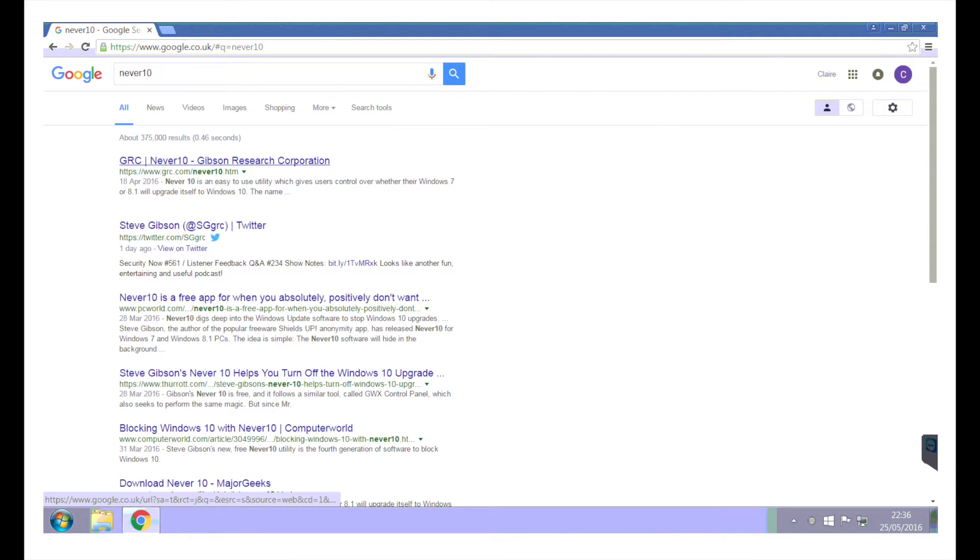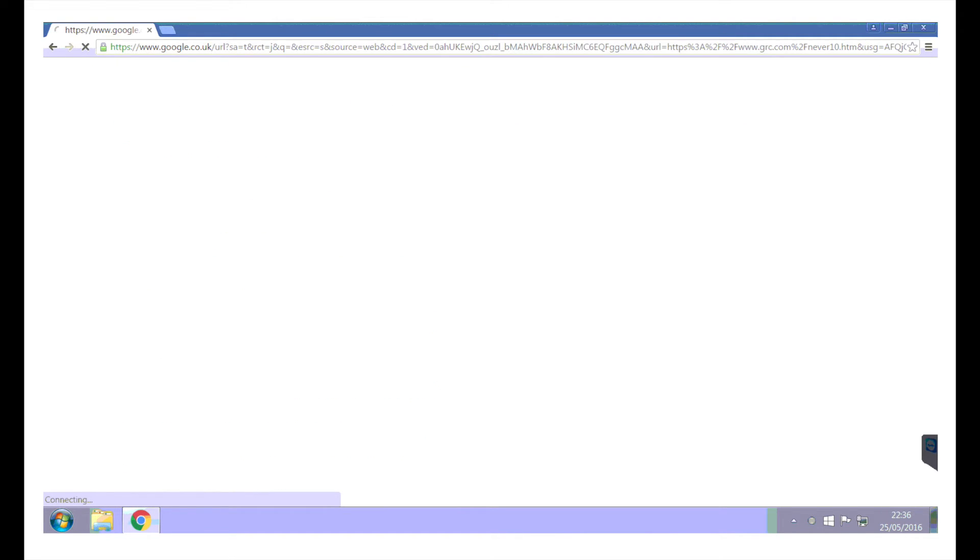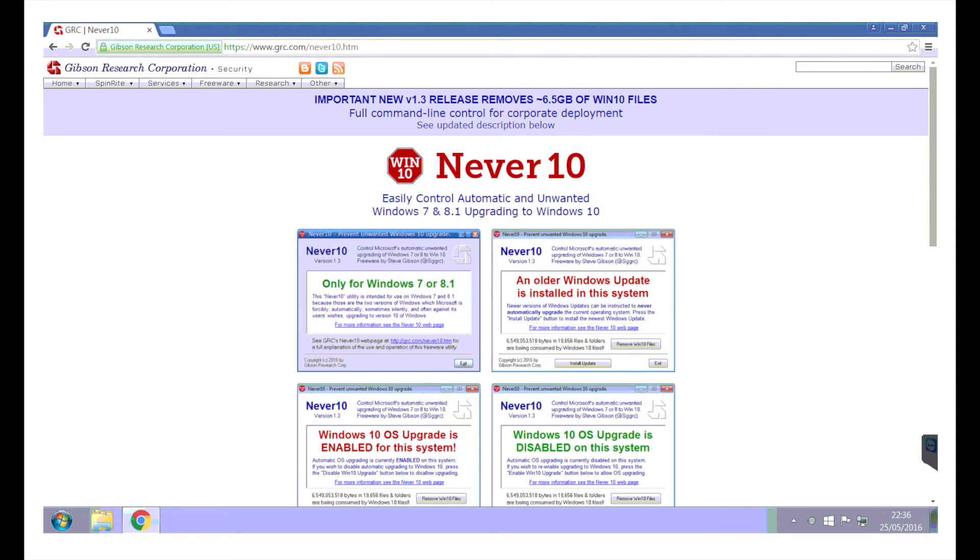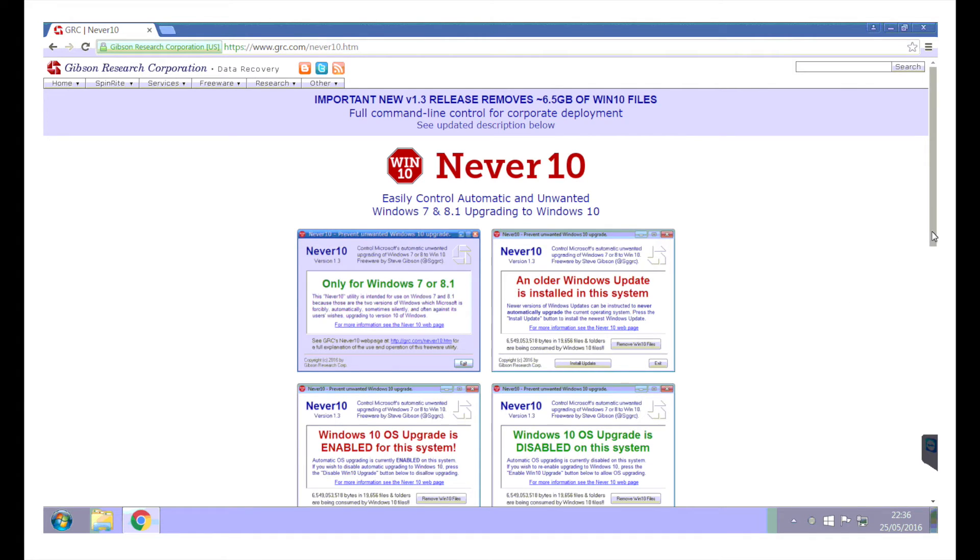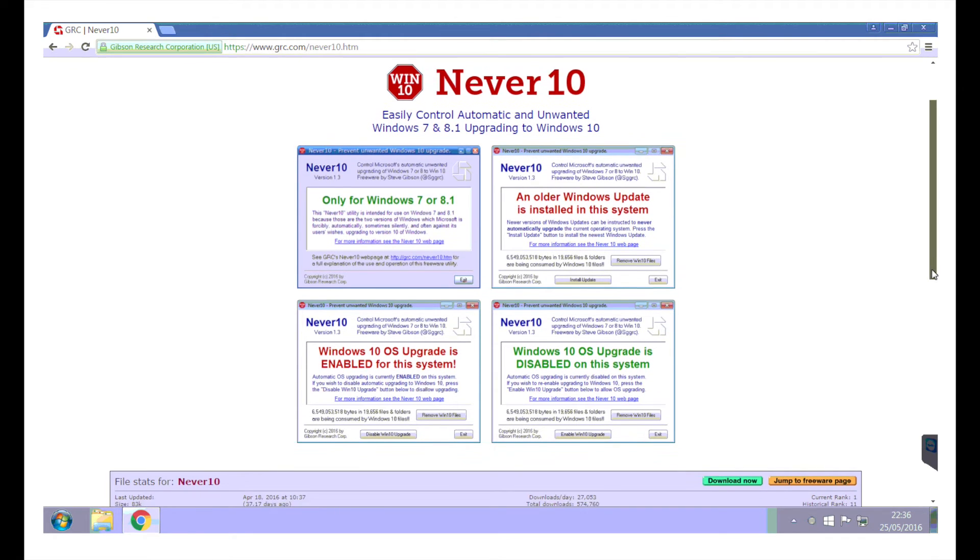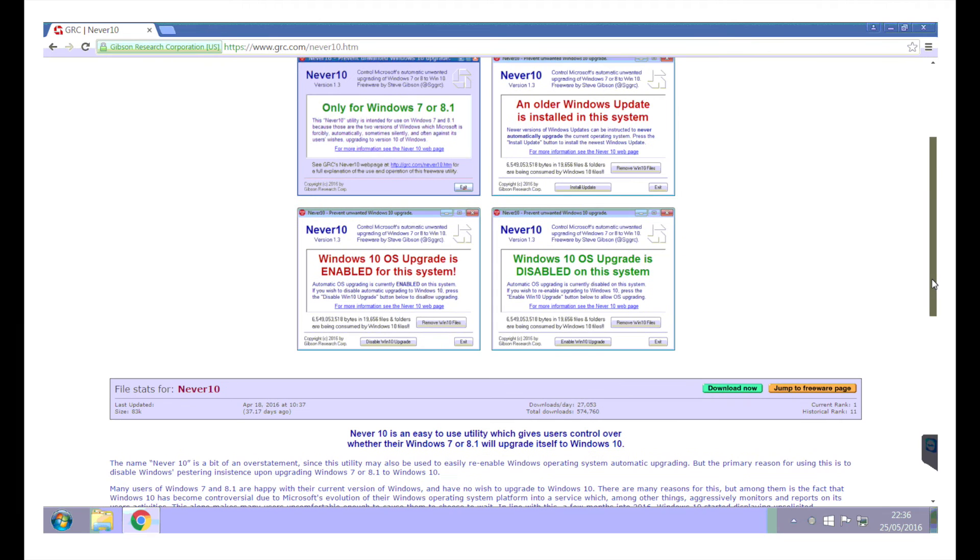It's a completely pucker site to download it from, and then obviously what you need to do is find out what version of Windows you got and download the correct version for it. Easy to control automatically an unwanted Windows 7 and 8 upgrades. So Never 10. Let's get downloading it. Download now.